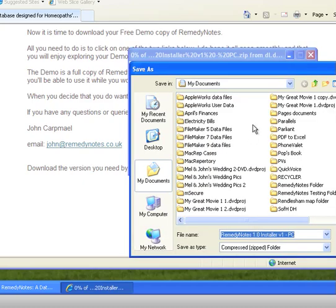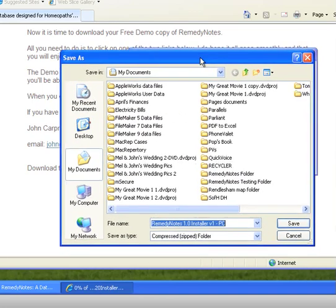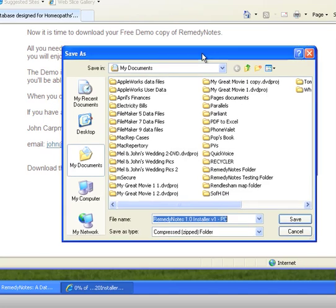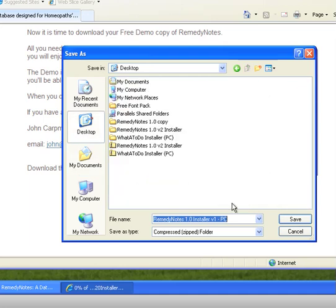So now here we go, it's going to ask us where to save this. So we'll pop it onto the desktop and we'll save it.